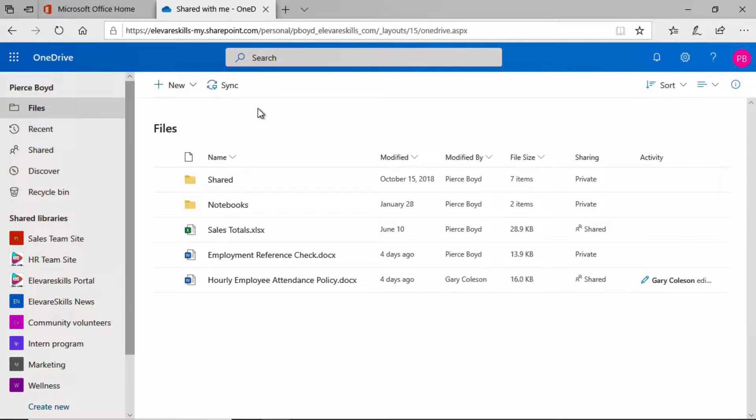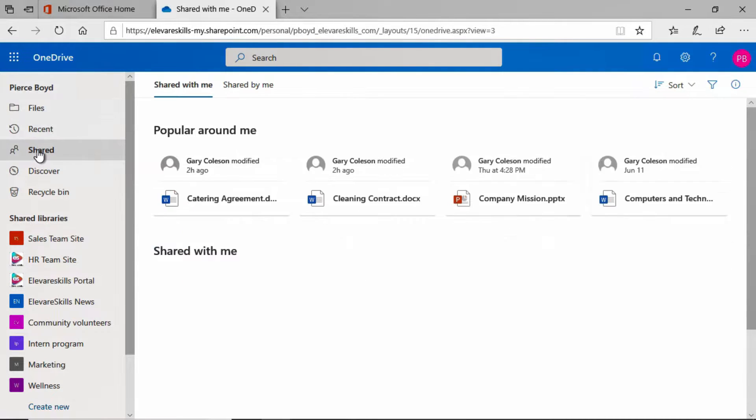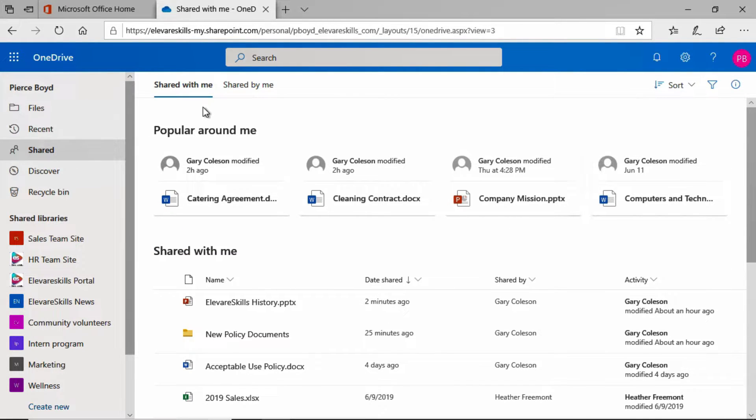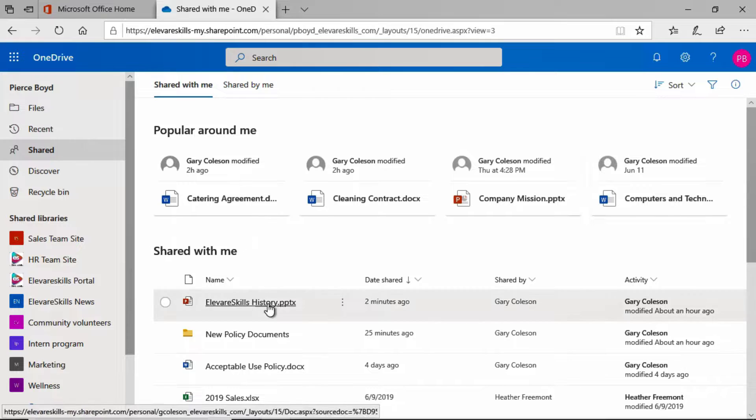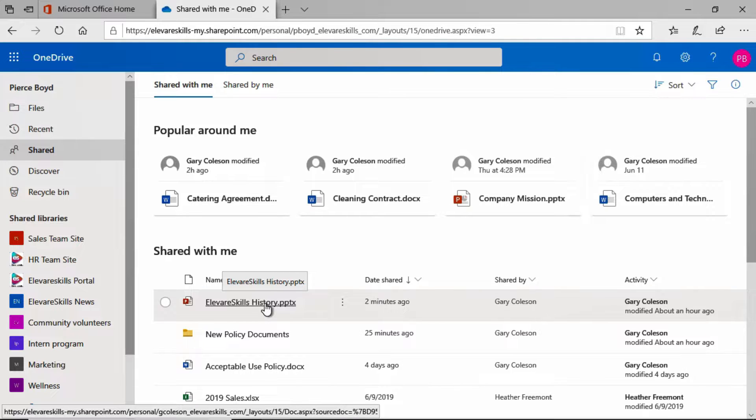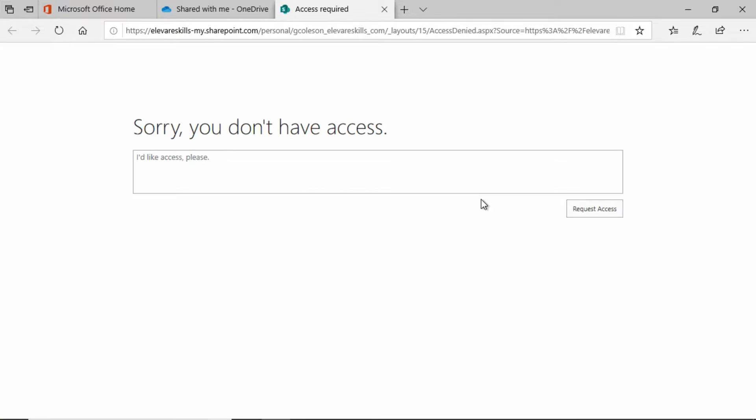We are here in the OneDrive of Pierce Boyd. Let's go ahead and take a look at his Shared tab. We're going to look at Shared with me and we still see the Elevere Skills History PowerPoint presentation. But watch what happens when Pierce tries to open it up. We're going to click and we see, sorry, you don't have access. So we know that what we did worked.